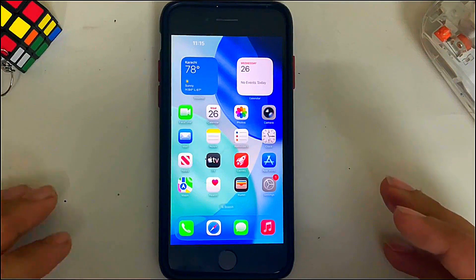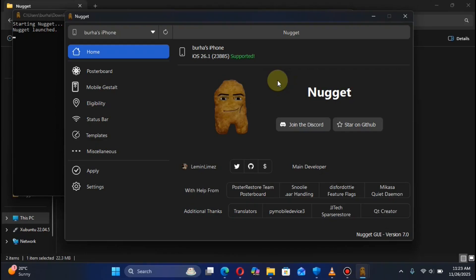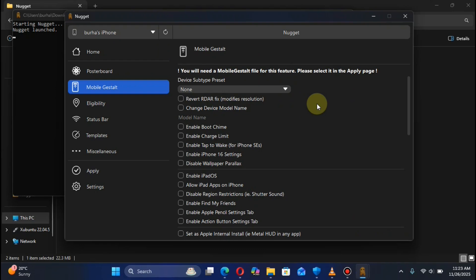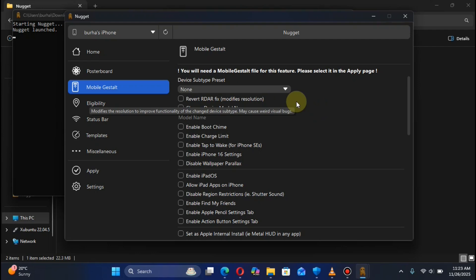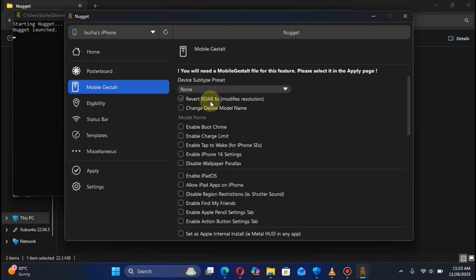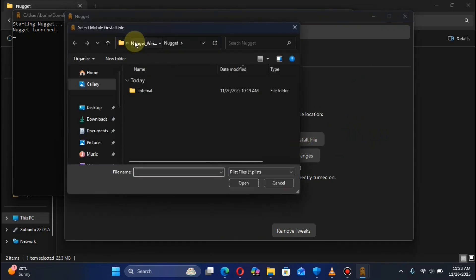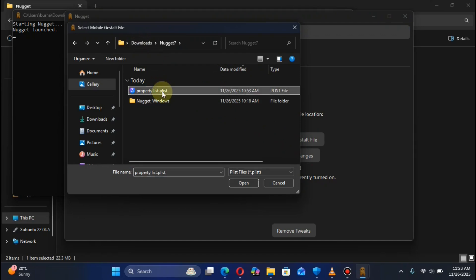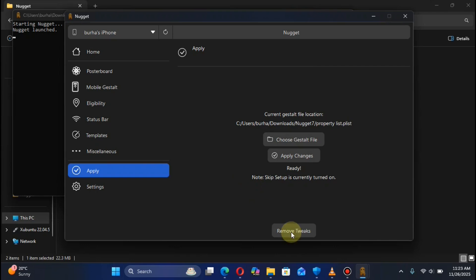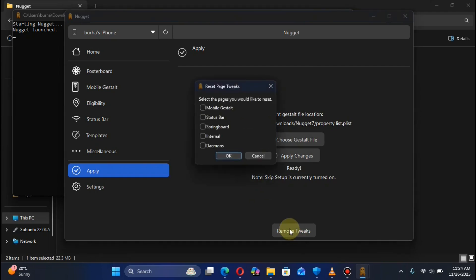If you want to remove all these customizations and get your device back to stock, you can do it easily with Nugget. Make sure your device is connected via USB, keep it unlocked, and open Nugget as administrator. Go to Mobile Gestalt — if you used the RDAR or red bar fix, simply hit Revert RDAR Fix. Then select None from the dropdown, hit Apply, and choose the gestalt file — simply select the original file you got from your device.